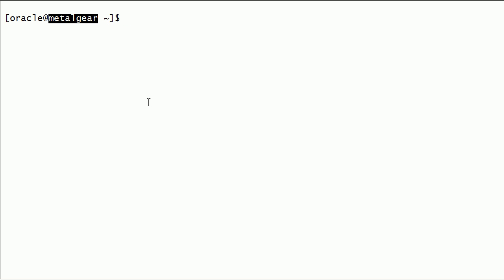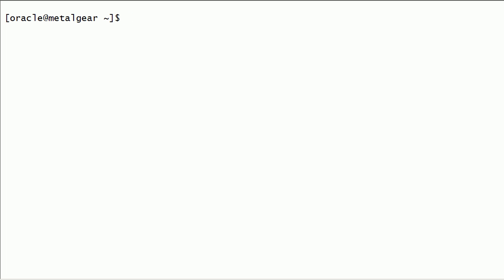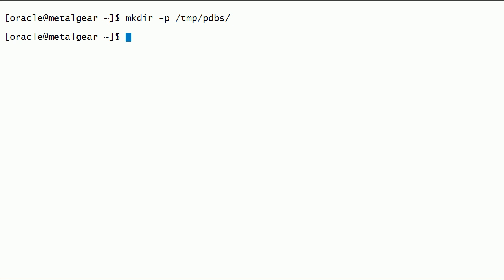Now I have connected to Metal Gear server as Oracle user. I will create a temporary folder. I will secure copy the non-container database related files from Bungie server to this server.